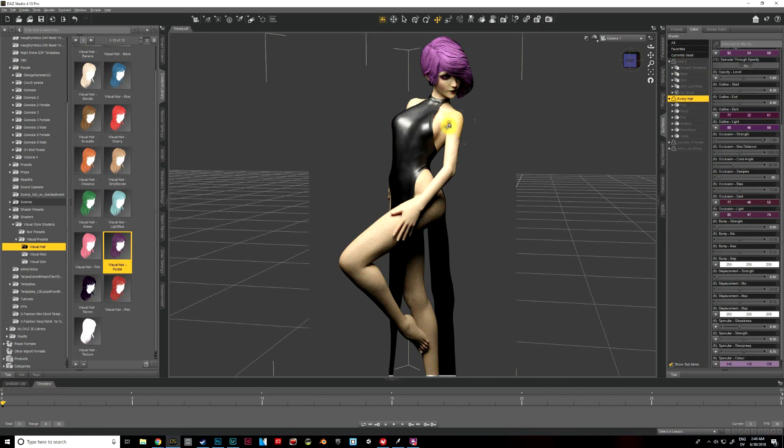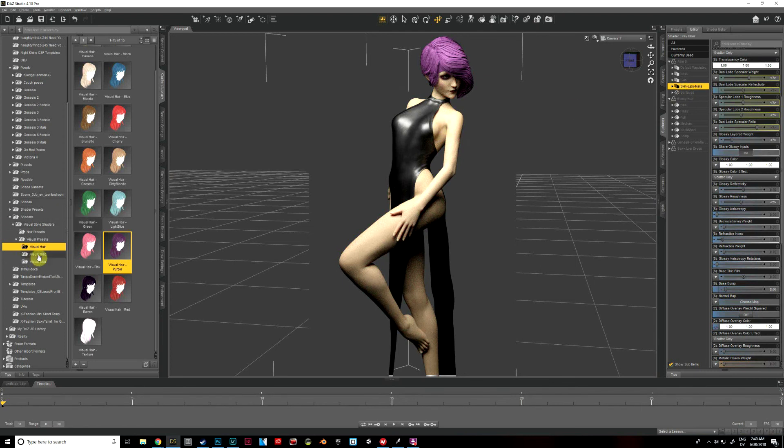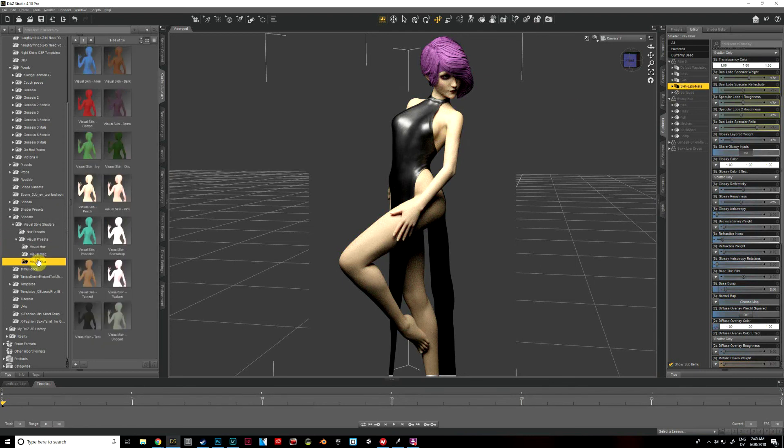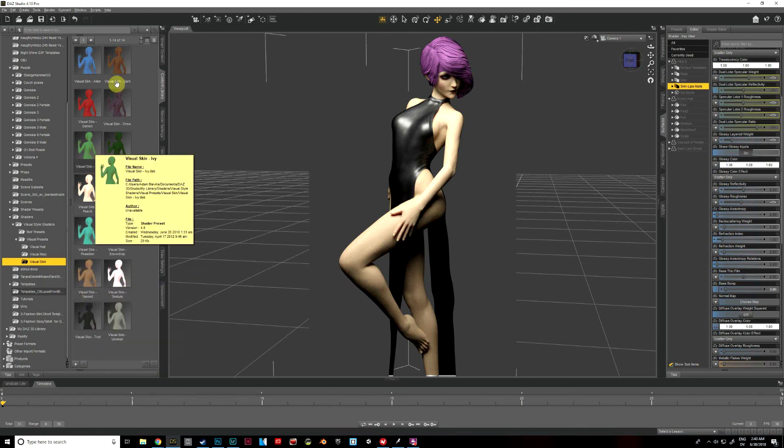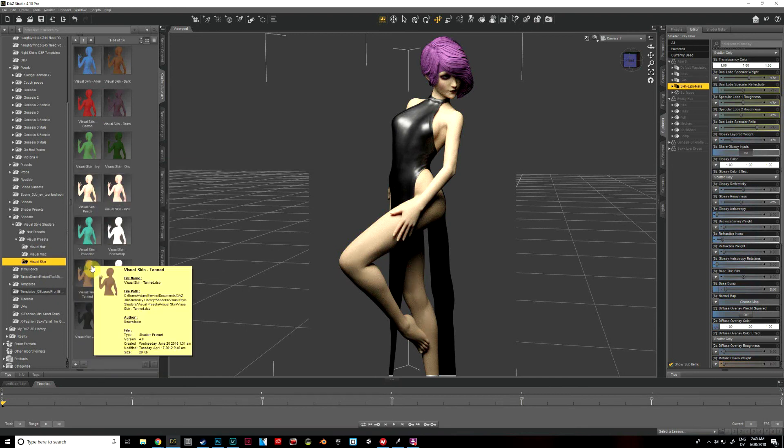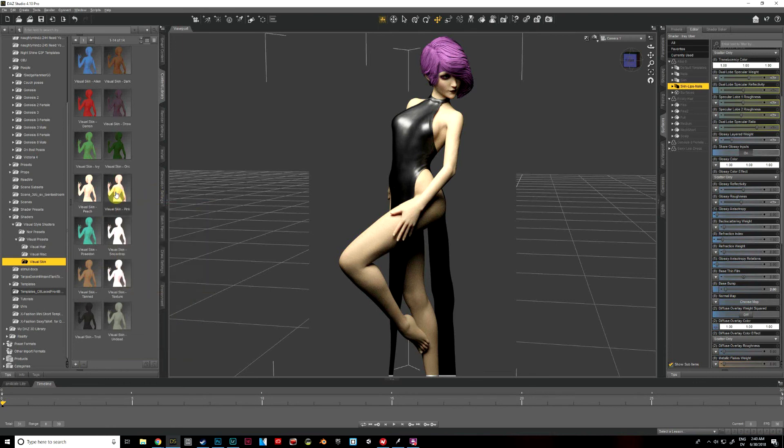All right, then we're going to select Aiko. Again, we're going to select skin, lips, and nails. And I'm going to go down to visual skin and we'll go ahead and do a tan skin. I was playing around with this earlier and that one seemed to give me the best effect. I tried visual skin pink and peach, and they made her look like a ghost, they were way too bright.